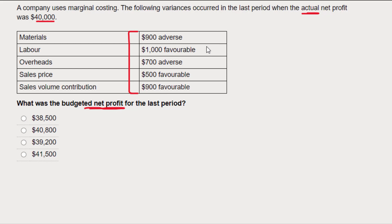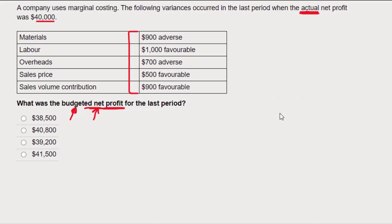Anytime a question looks easy, there's probably a trick in it. And the trick here is that we're going to have to work backwards. We're told the actual net profit, which is the bottom figure in a reconciliation statement, and we're asked to work up to the budgeted figure, which is at the top of the statement — the opposite way around from how we normally work. So we're going to have to be careful.